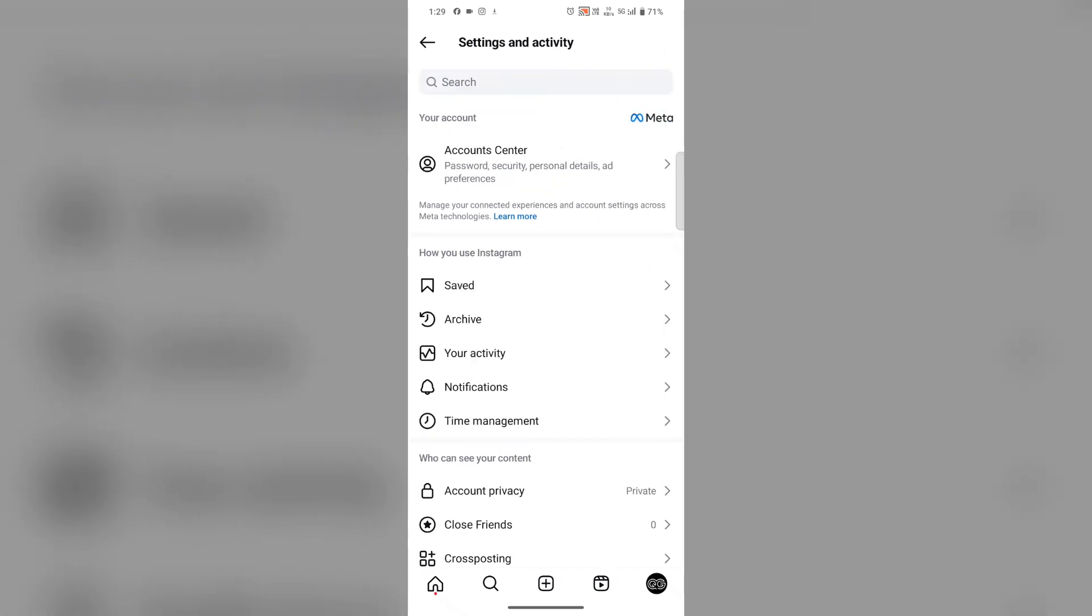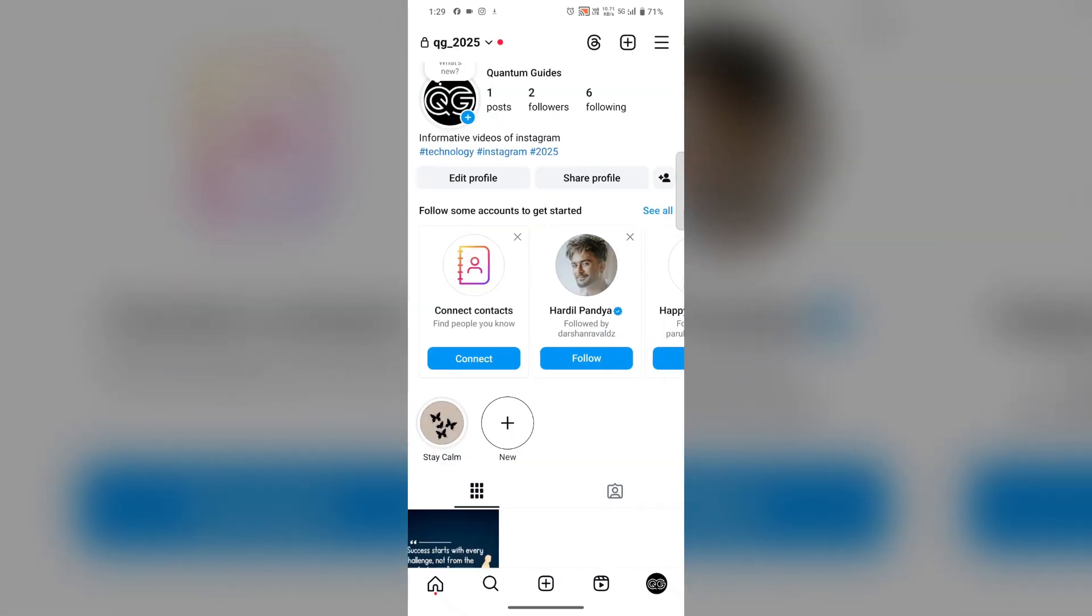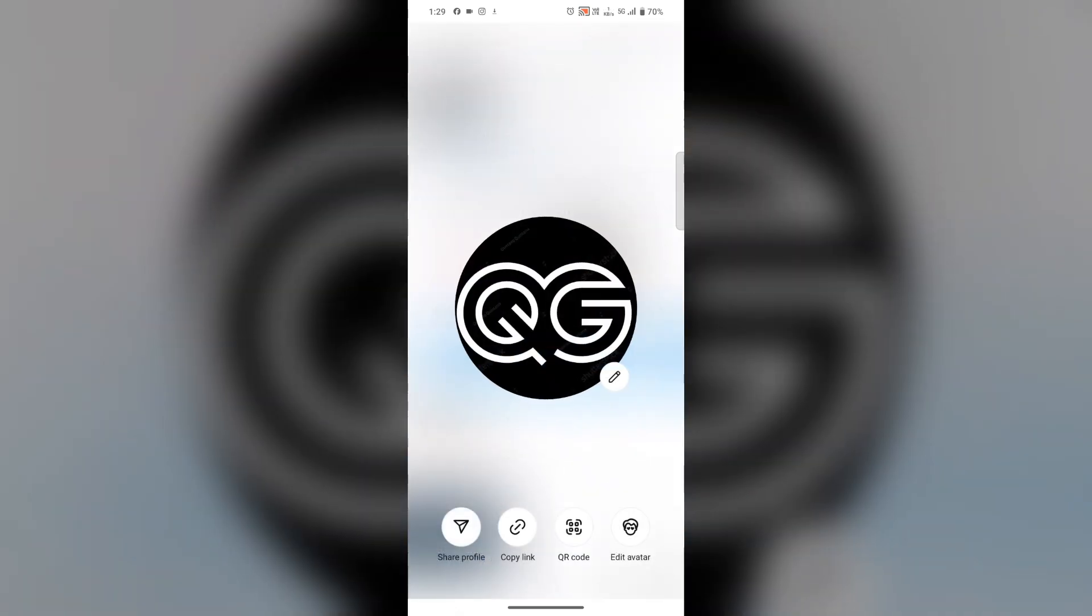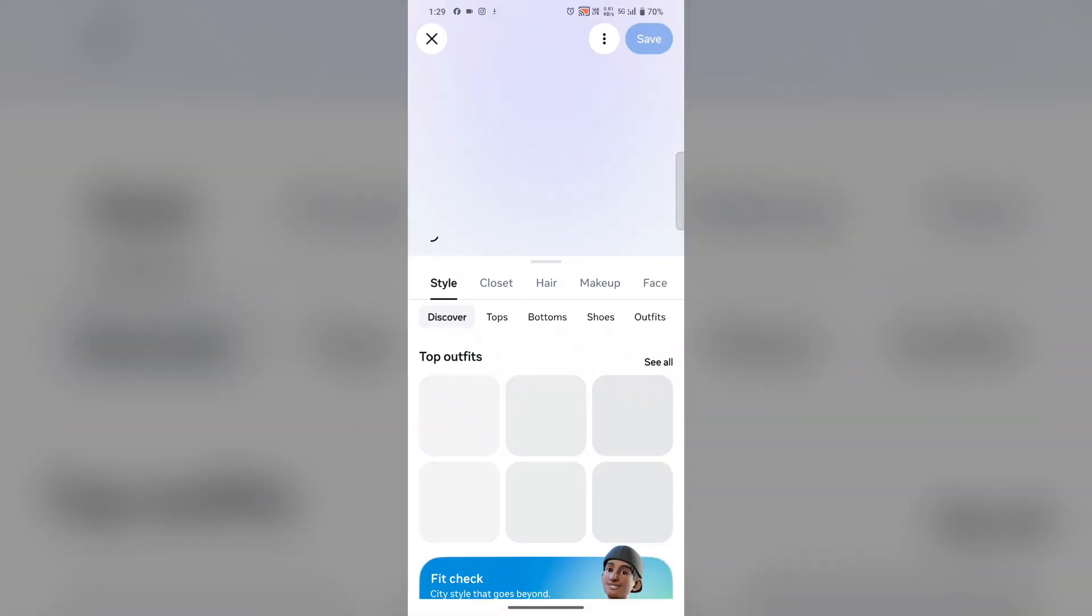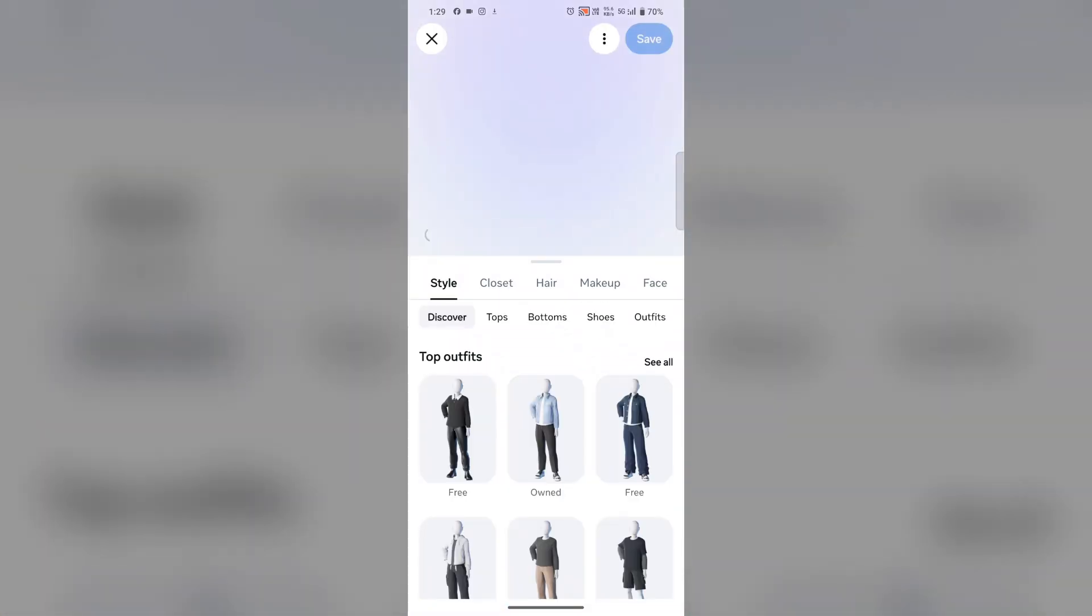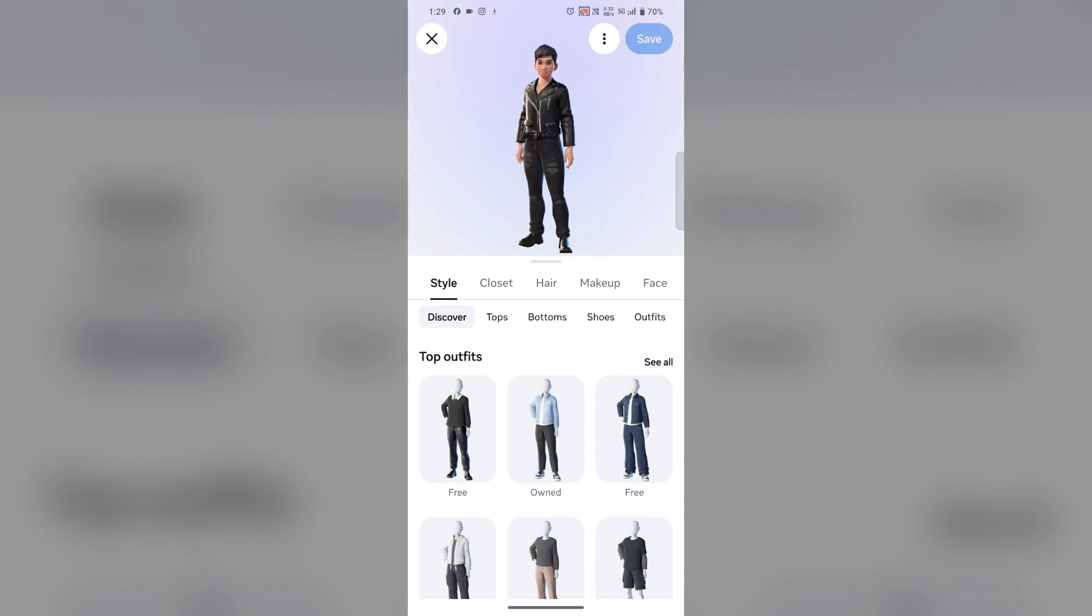Go back. Tap and hold on your profile picture. Here you'll find the avatar option. Tap on it. Select any avatar - I have already selected one. Then tap on save. Mine is already created and saved.